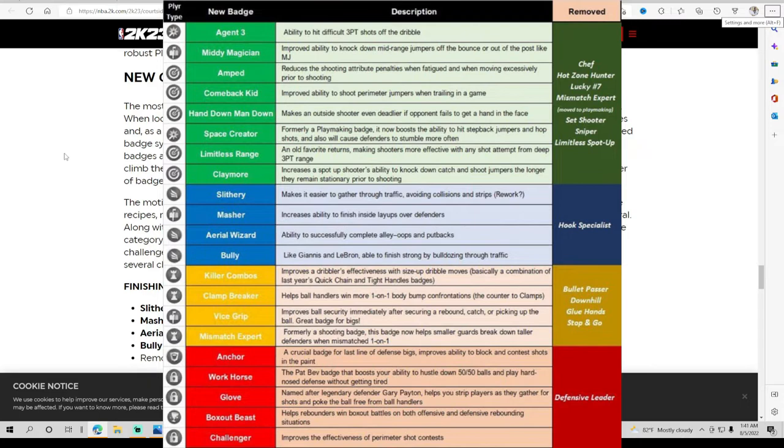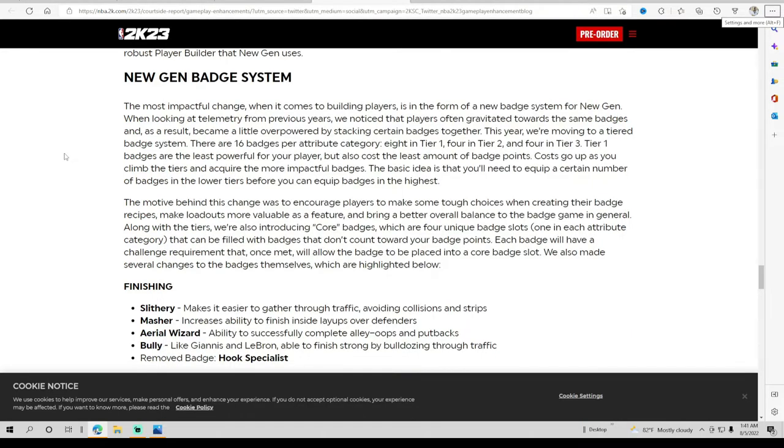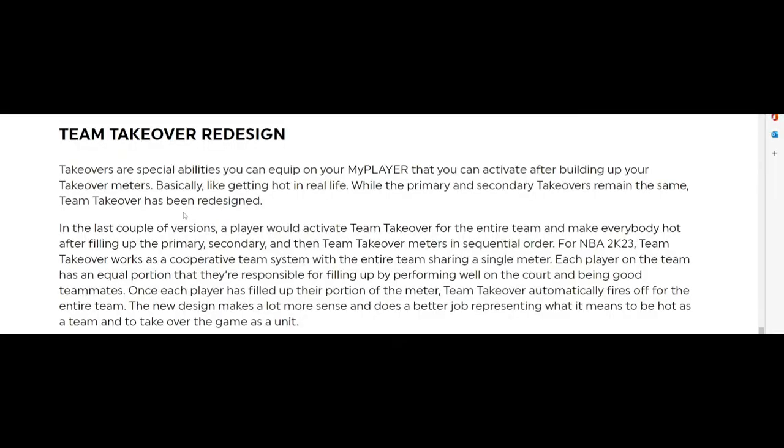Along with the tiers, they're going to be giving us core badges. They give us four unique badges in each slot. They won't count as any point badges, so you'll still get your points. Each badge will have a challenge requirement that once met will allow the badge to be placed into a core badge slot.